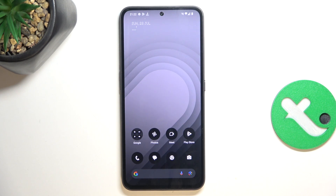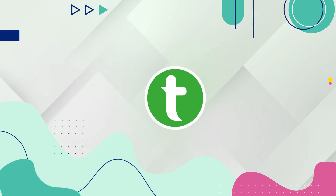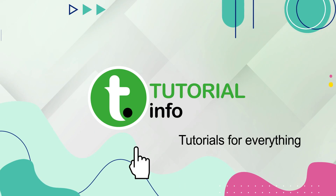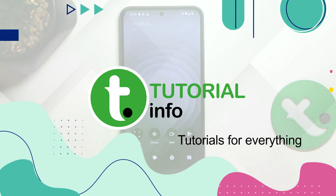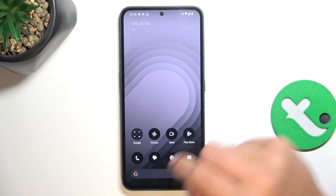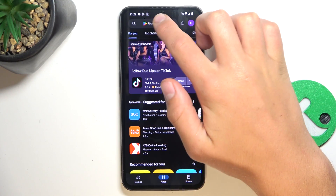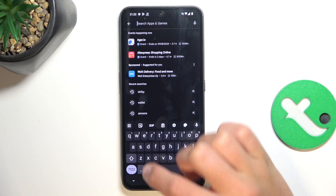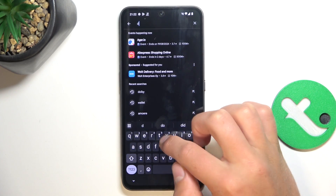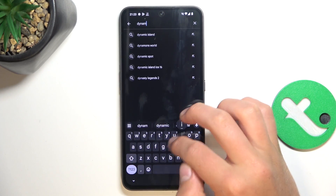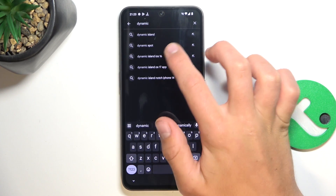Hey guys, today I'm going to show you how to get Dynamic Island on your Nothing CMF Phone 1. All you have to do is go into the Play Store, tap on the search bar and search for Dynamic Spot.